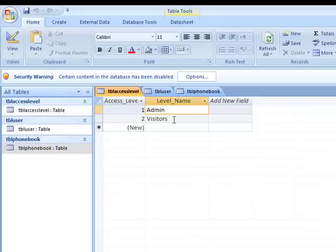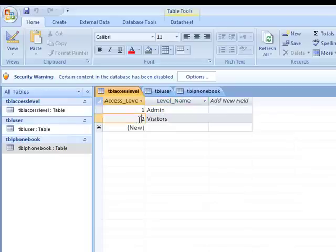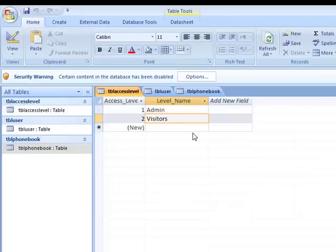That's for administrator if you want to delete or modify things later. Access level two is for visitors, so whoever tries to sign up with your e-book or e-diary account should be a visitor.